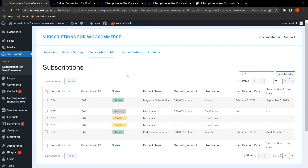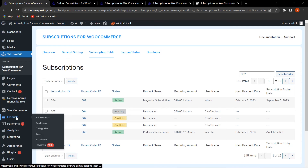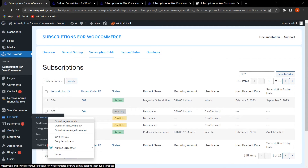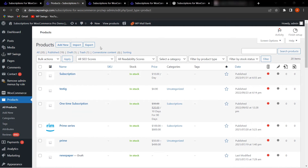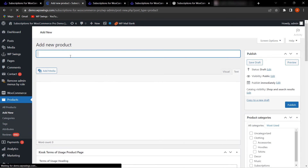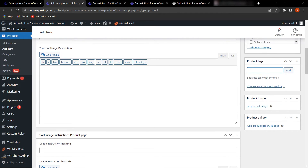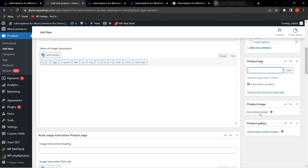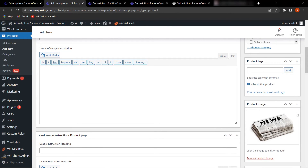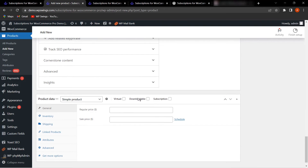Now let's see how to create a subscription product. Go to Products and click All Products, or click Add New. Let's create a new product — name it 'New Subscription', scroll down, select the product tag as 'subscription product', and select a product image. Then scroll down to decide the price of your subscription product, for example $100.